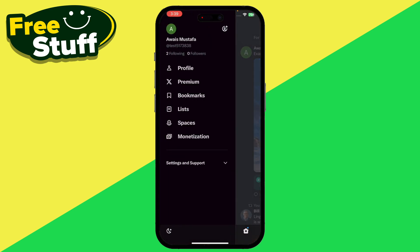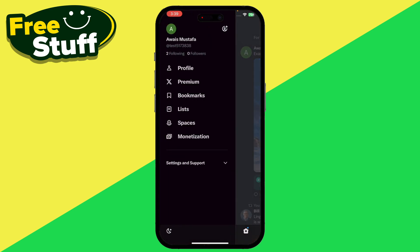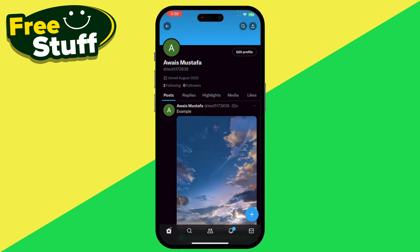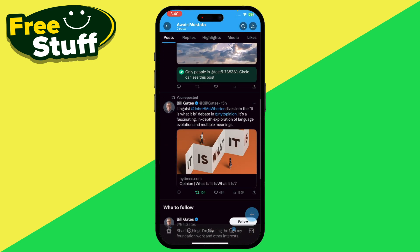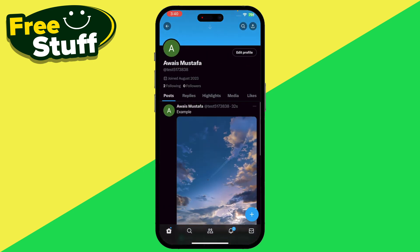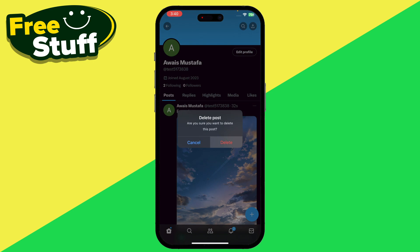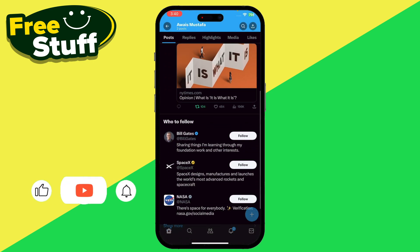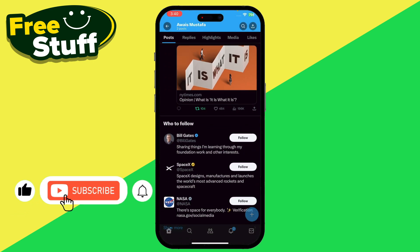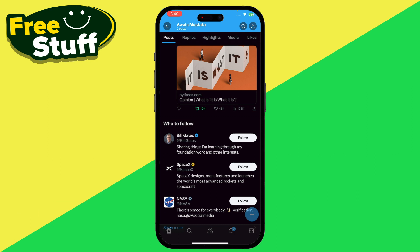First of all, you have to go in your Twitter and in the top left corner go to your profile, then click on the profile option. Once you are in, simply select the post that you want to delete, click on the three dots, and go to delete post. Here is the confirmation to delete the post, so simply click on delete.